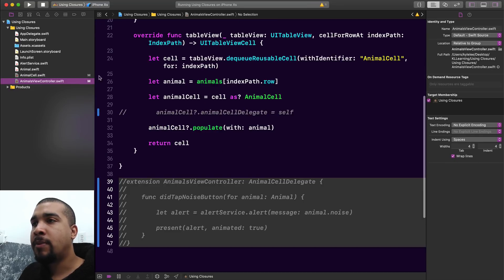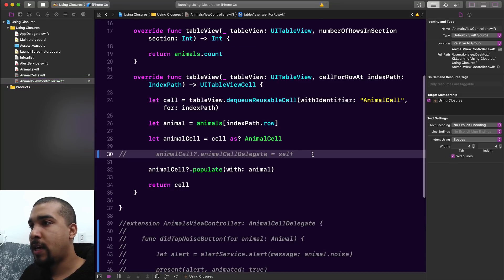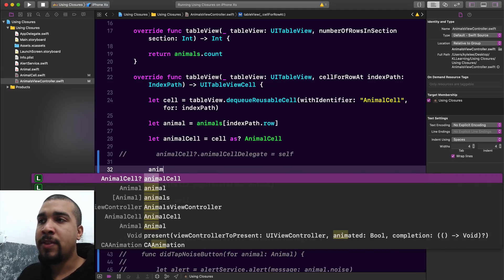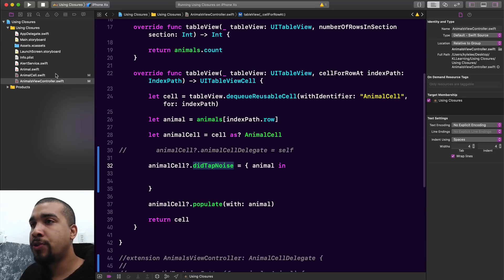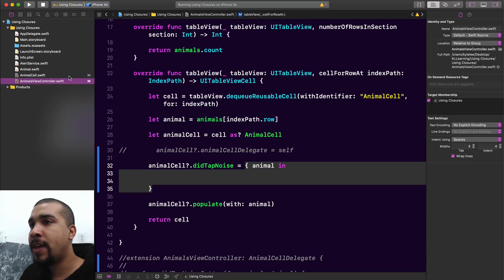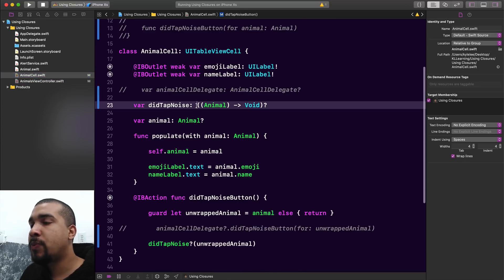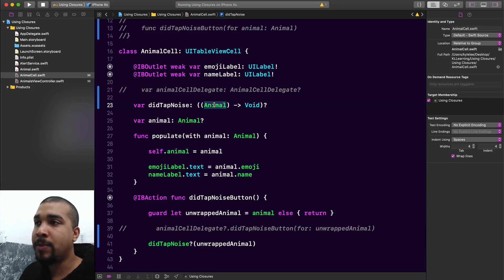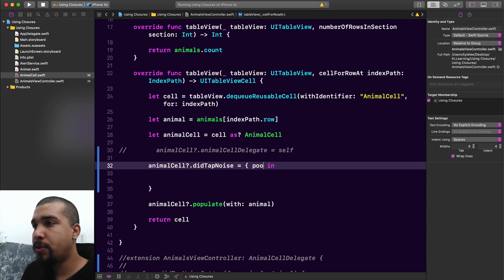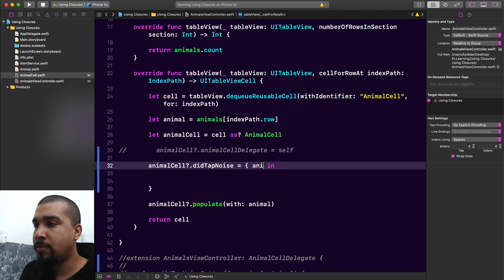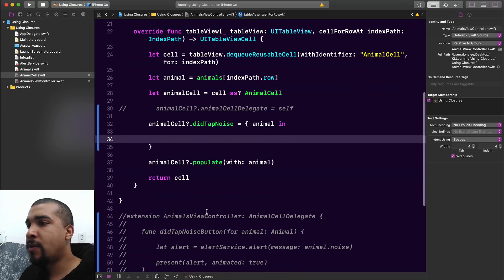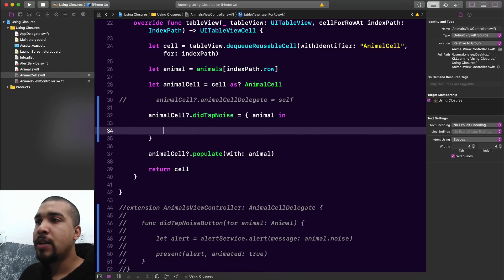Let's go back over to our animals view controller. Now all we have to do is give the closure a value. We're referencing the did tap noise closure property on our animal cell and setting it to a closure that matches the signature — passing in one argument of type animal with nothing to return. Whatever we name the argument, it will always be of type animal because that's what we're expecting in this closure.